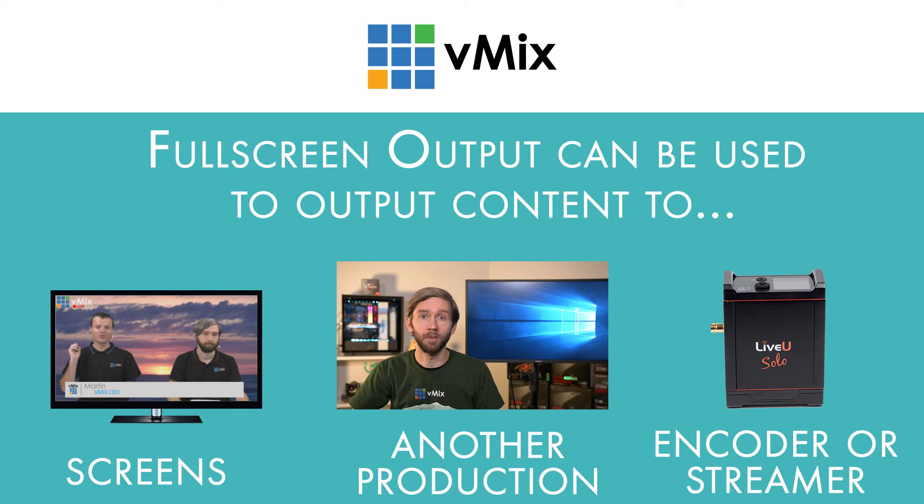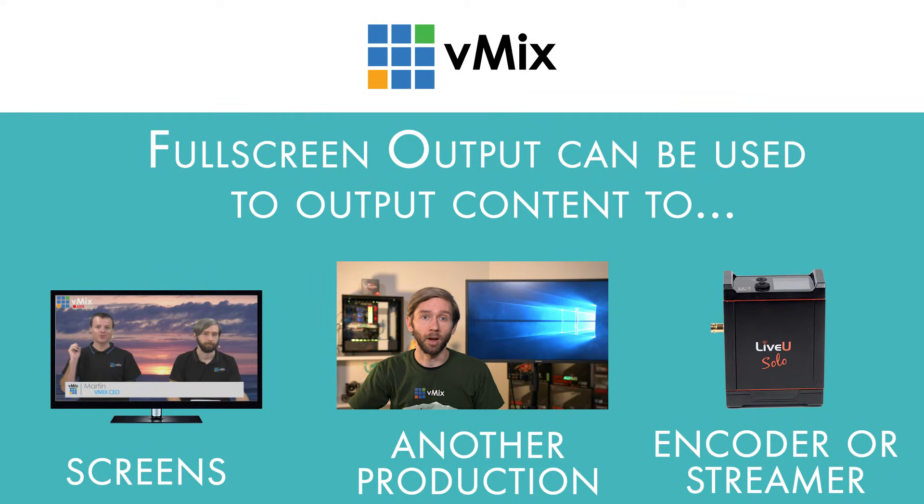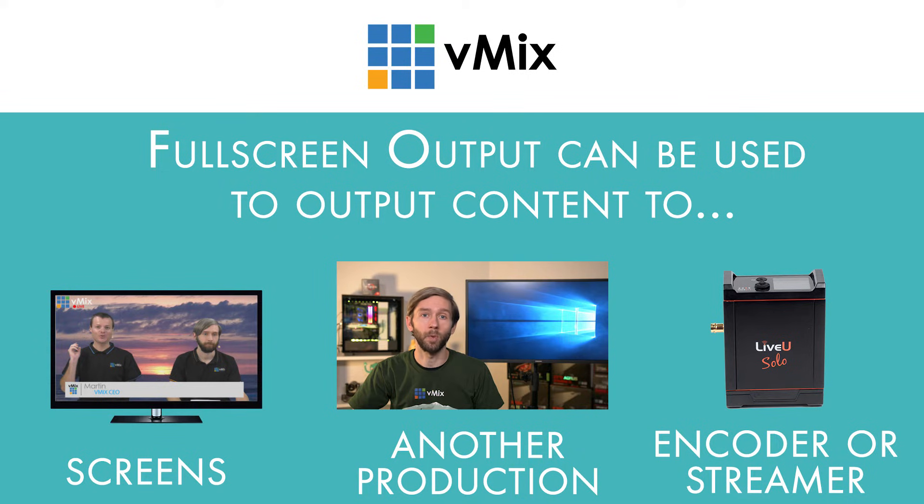You might even want to use the video output from your graphics card to show your content on a big screen with iMag, input into another production by using a capture card, or perhaps sending your video to another streaming or encoding box.